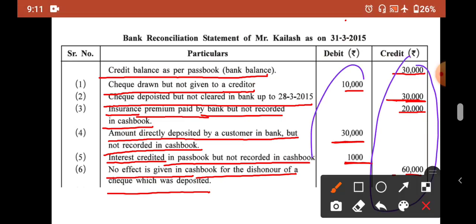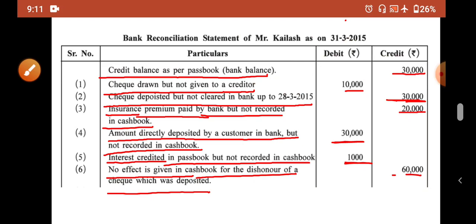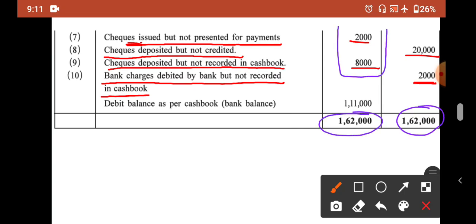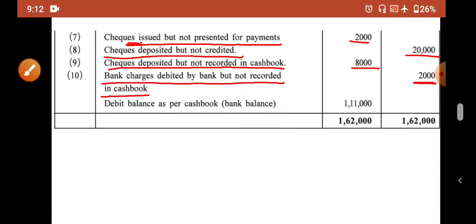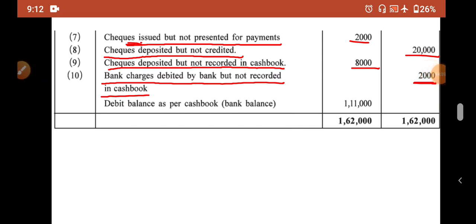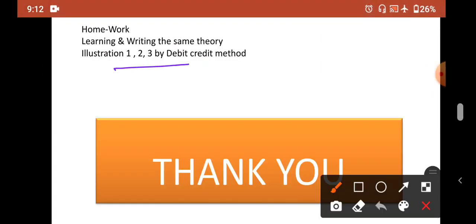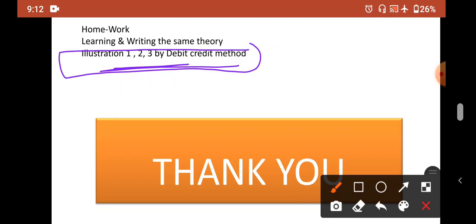Now add up both sides. The credit side total is higher at 1,62,000. Write this same total on both sides, then subtract all debit amounts. The result is 1,11,000, which represents the debit balance as per cash book — that is the bank balance. So we started from the pass book and arrived at the cash book balance. Practice this question 2 to 3 times. Also complete illustrations 1, 2, and 3 using the debit-credit column method. That is all for today. Thank you.